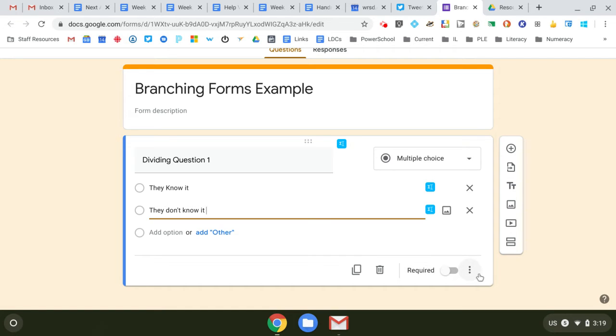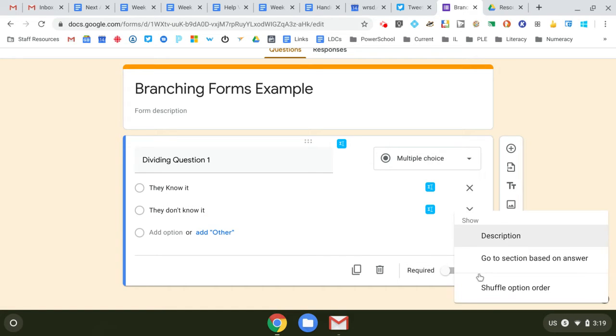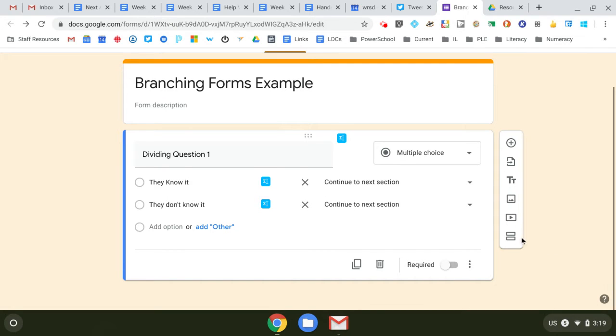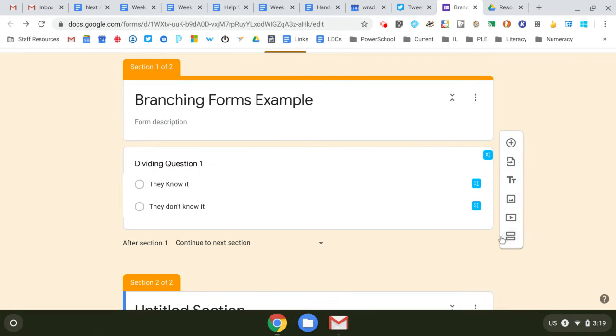And then what you need to do here is go to section based on answer. Right now we don't have any other sections, so this is where this button comes in—adding sections.